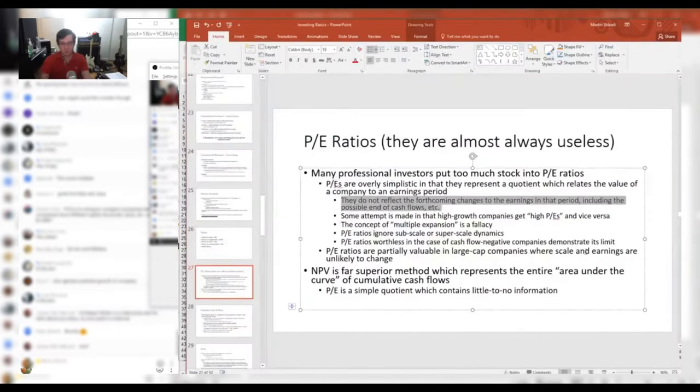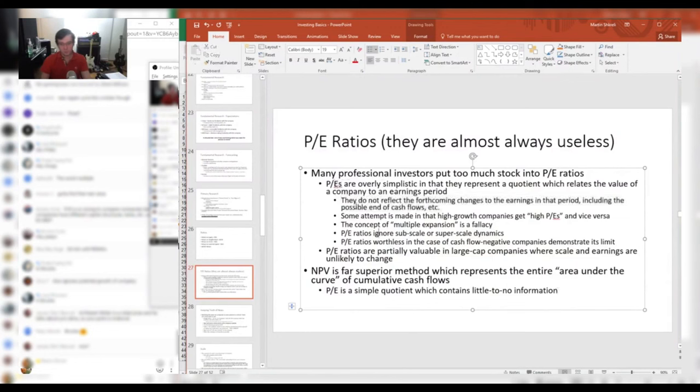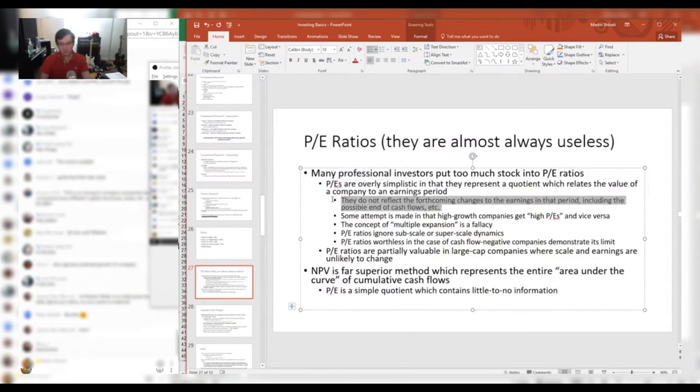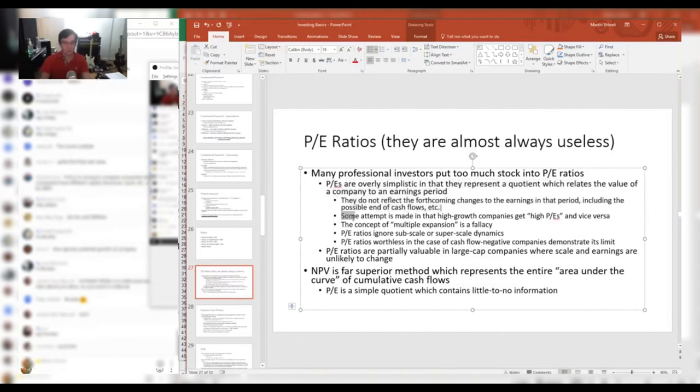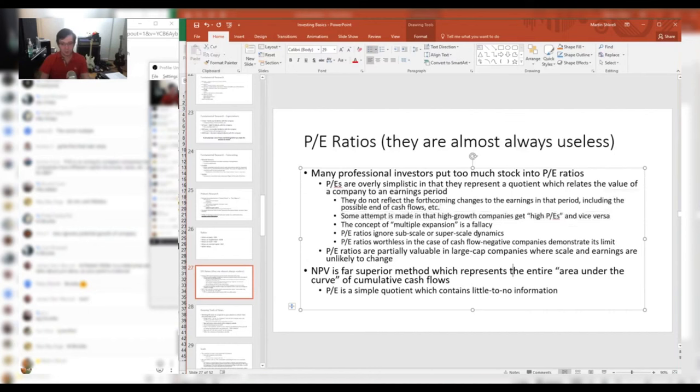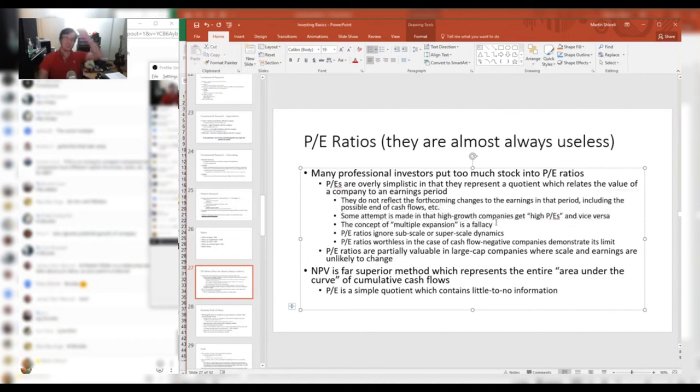So one of the reasons is that the E in the P/E will change quite a bit, and it's hard to use a P/E on something that's not what I call a steady state income, steady state cash flow. And the concept that multiples expand or contract is a complete idiocy and fallacy.